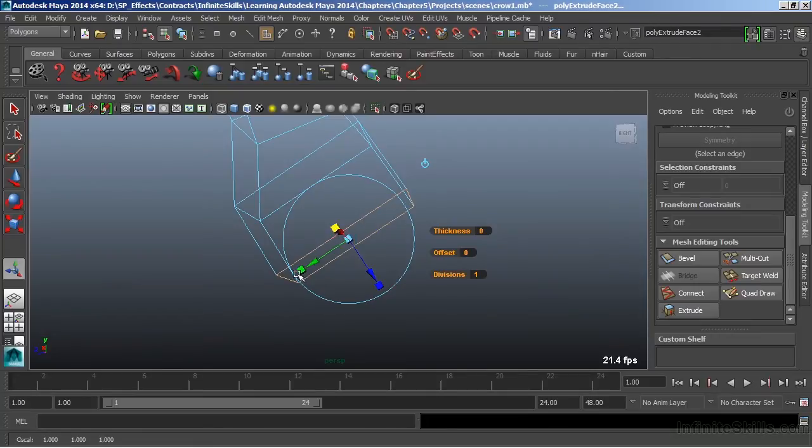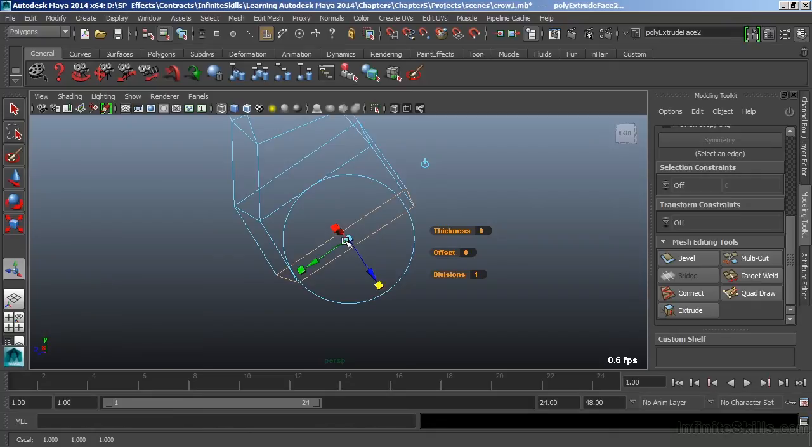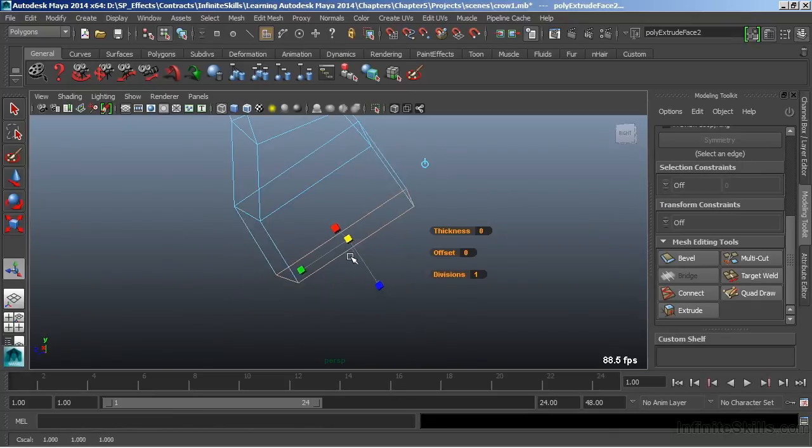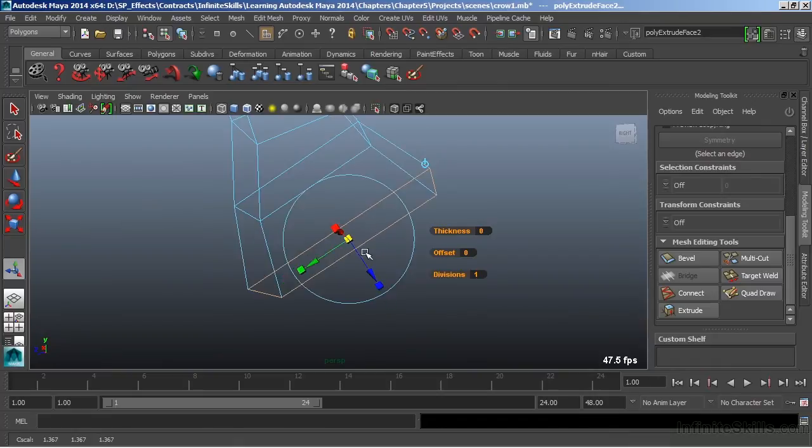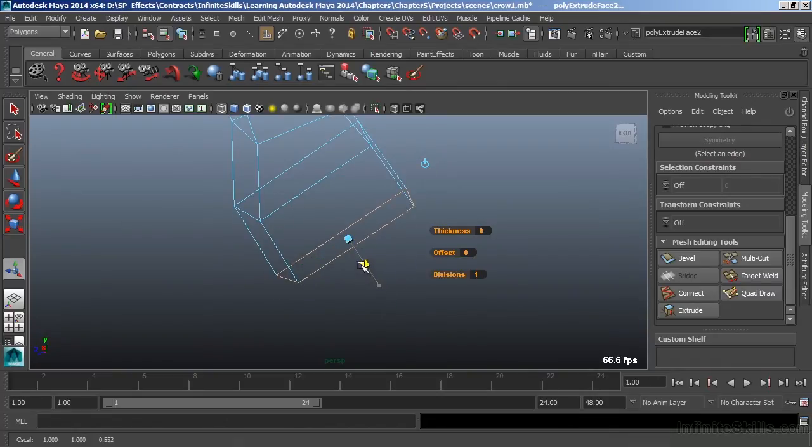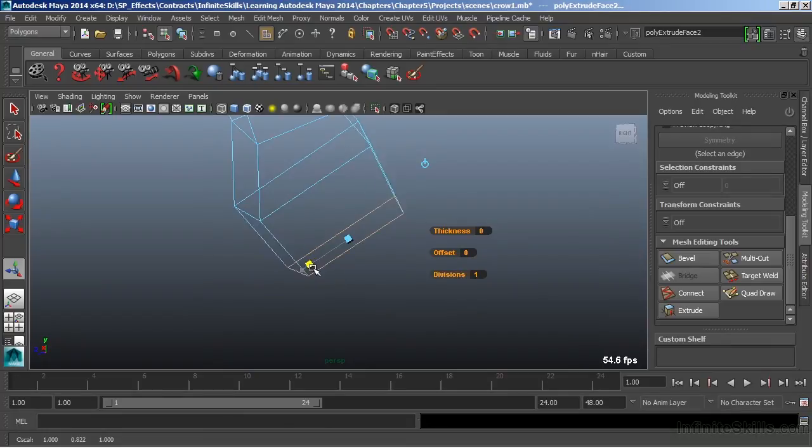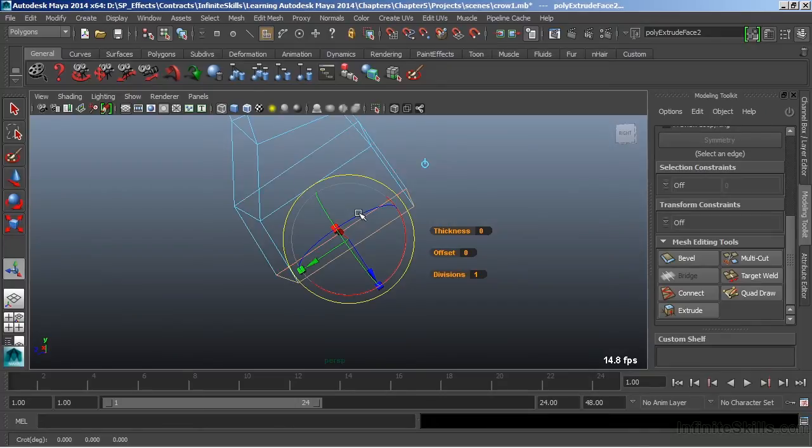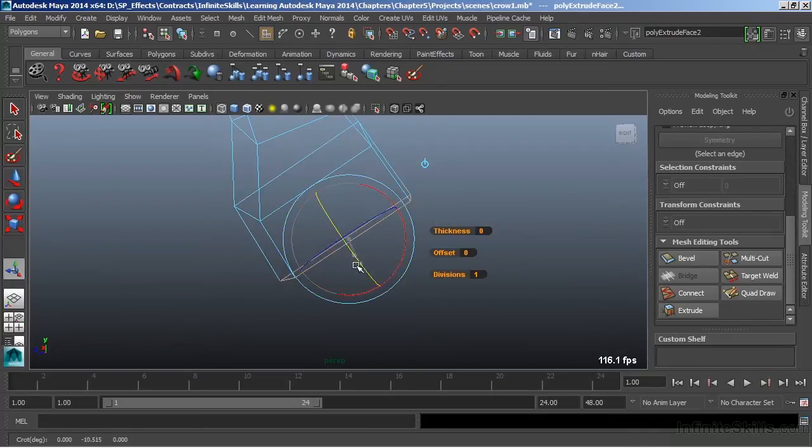I can switch to scale by clicking on any one of the cubes that surround the Move tool. In the center, we can scale uniformly, or we can click on any one of the cubes to scale in a single Axis. To switch to Rotate, we'll just click on the ring, and then we can grab any one of the rings to rotate our extrusion.